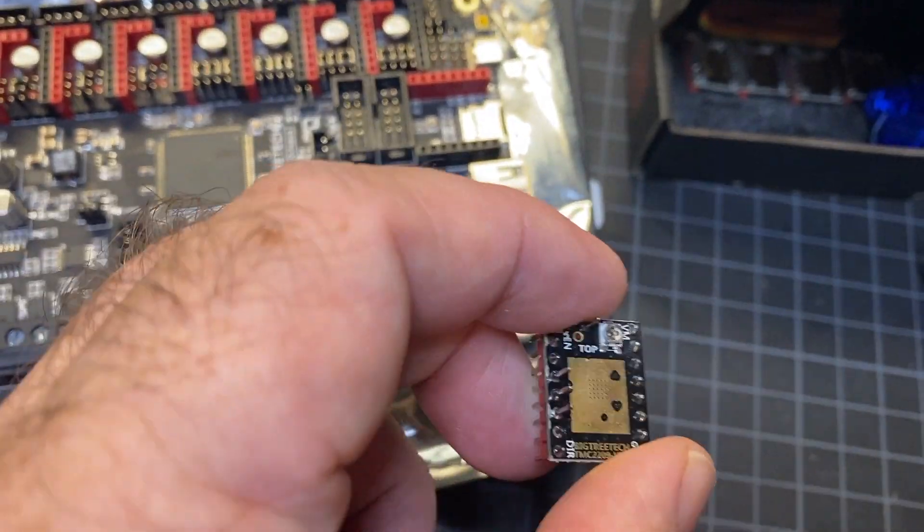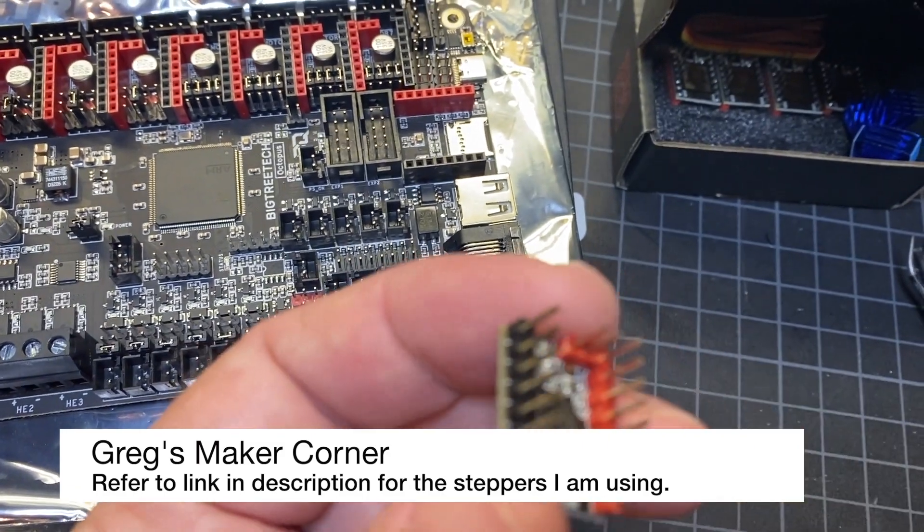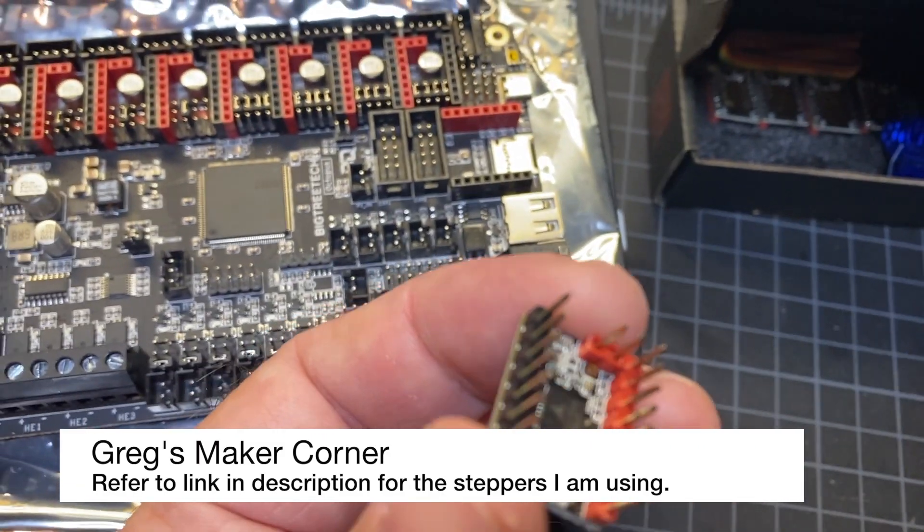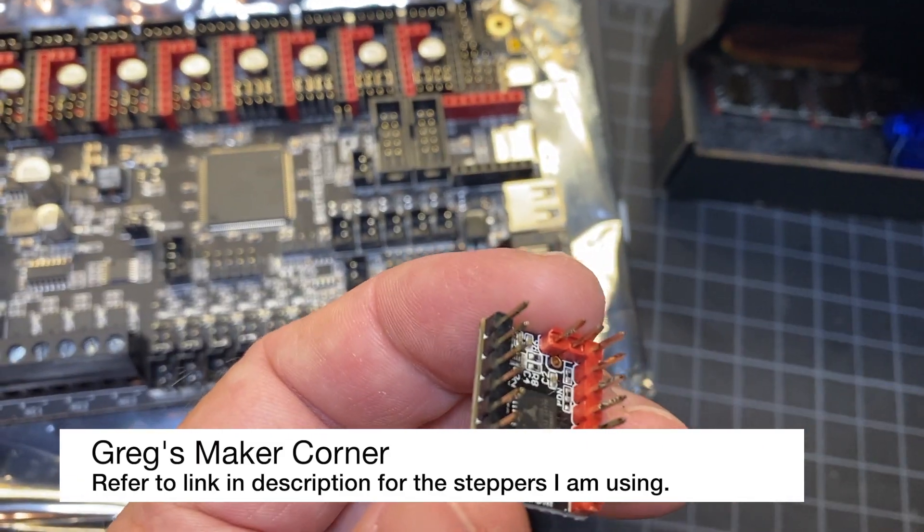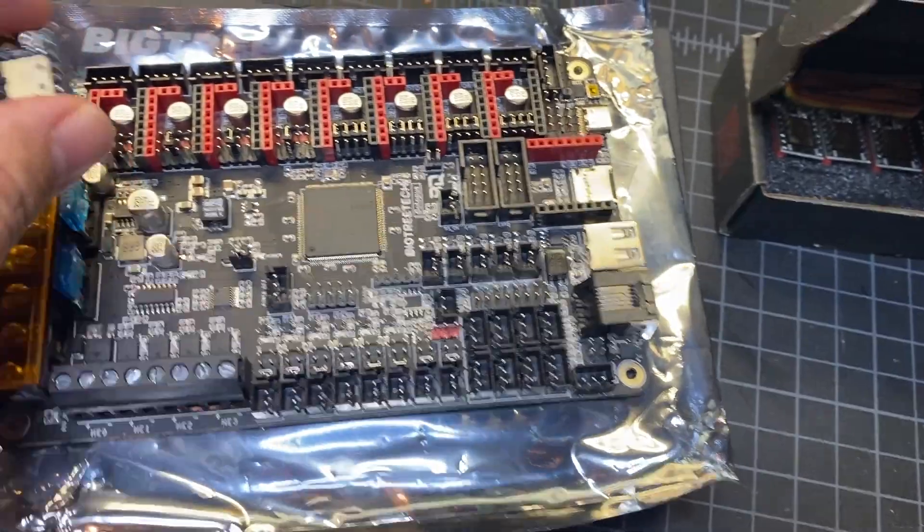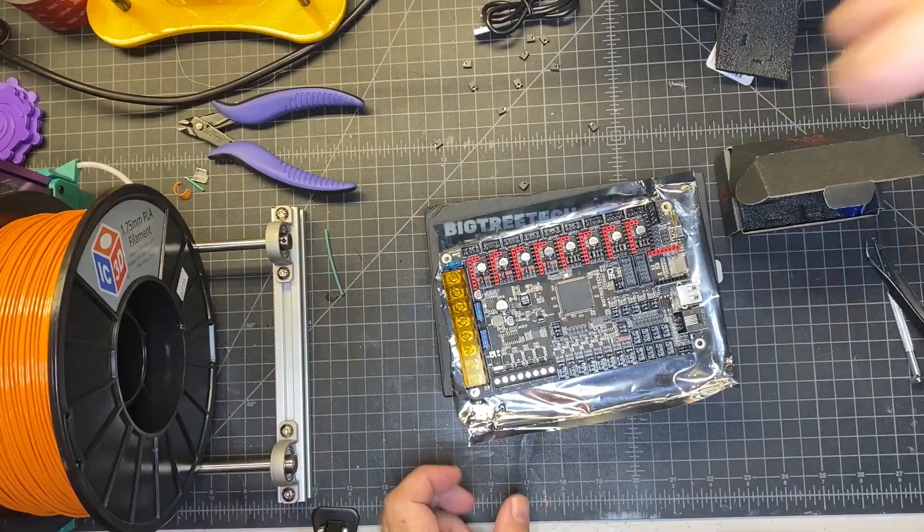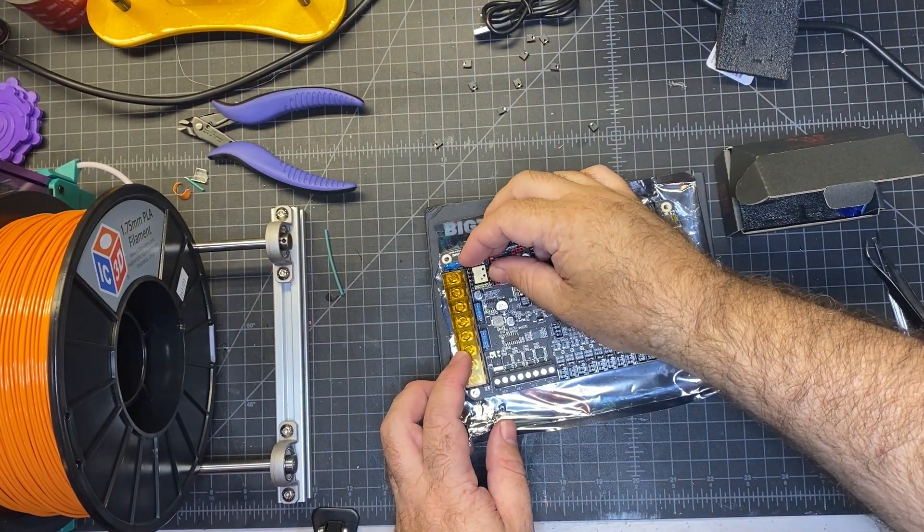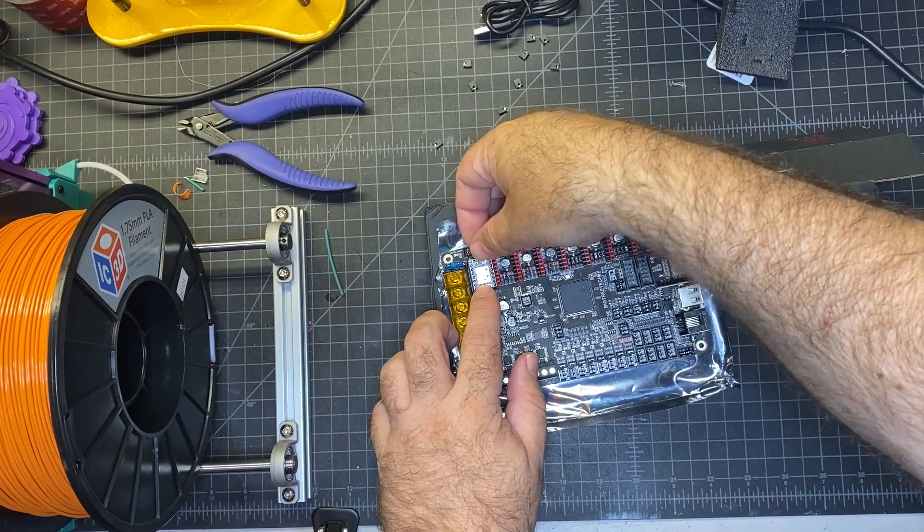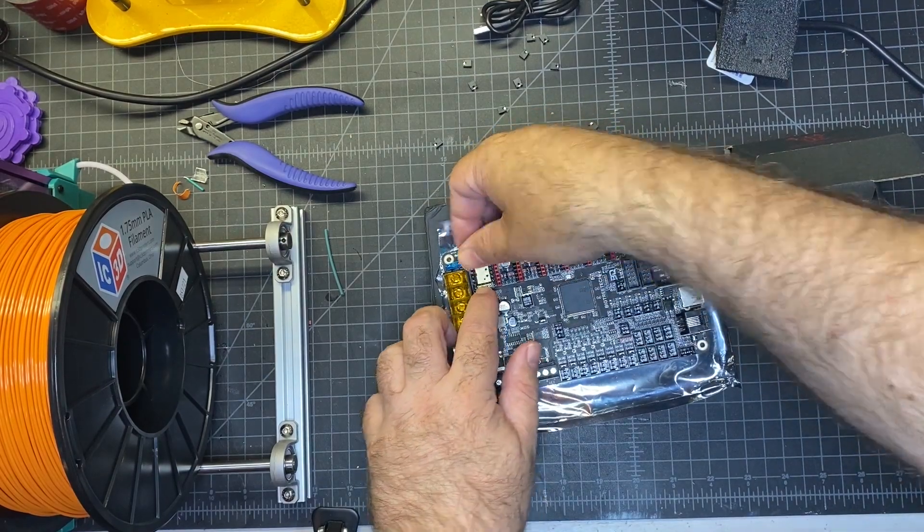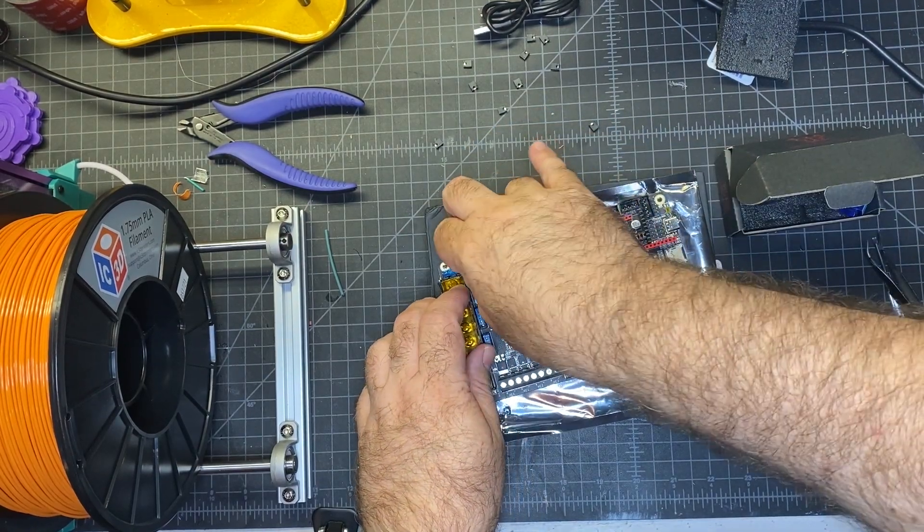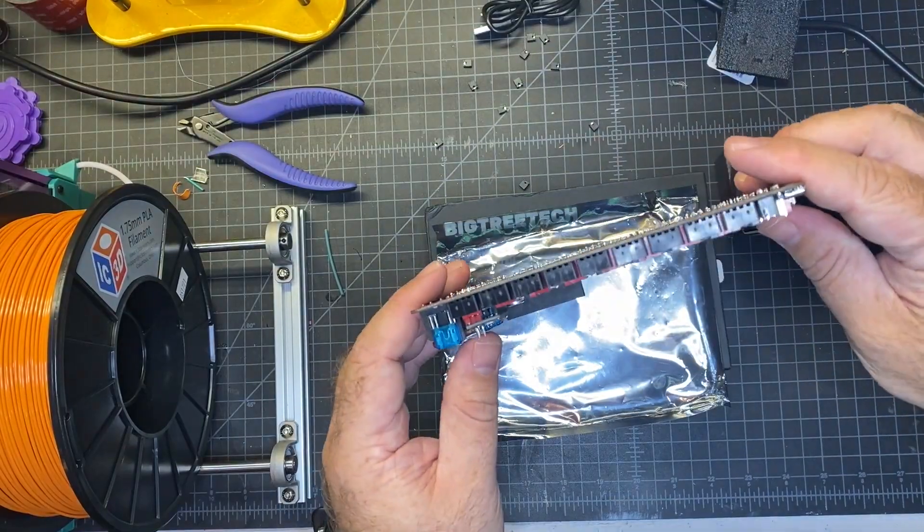Now these can only really go in one way. You can see, at least the BigTreeTech version of them, which is what these are, so you can see the red pins and the black and they line up accordingly. So I'm just going to go ahead and put these in and just make sure they press in all the way.